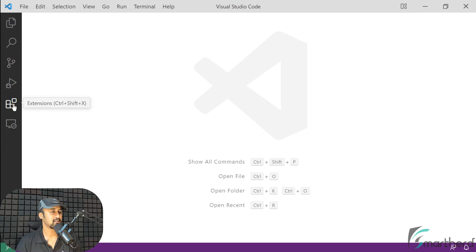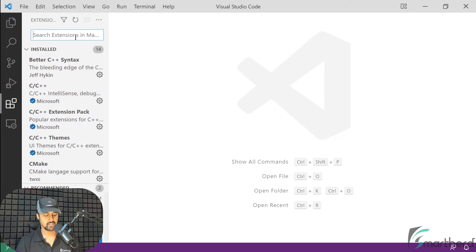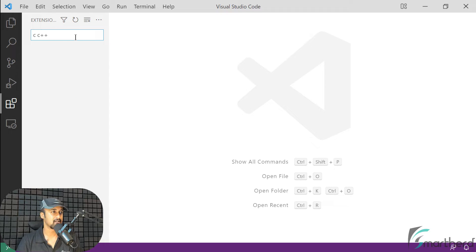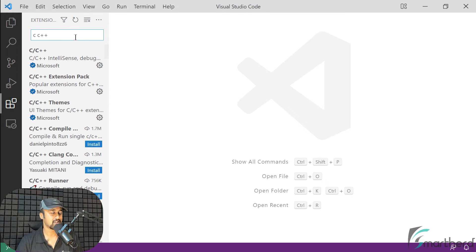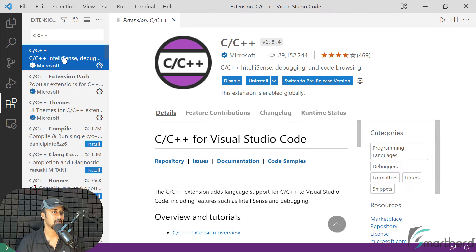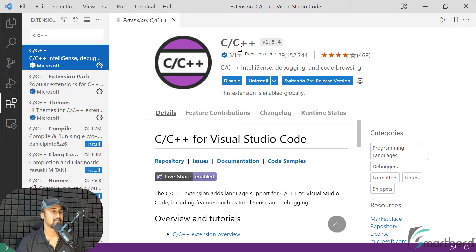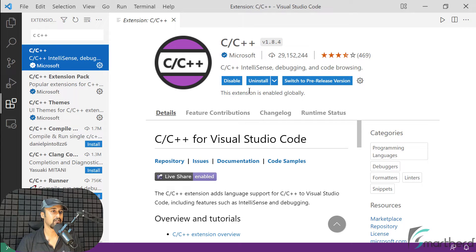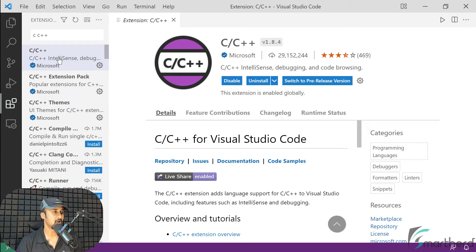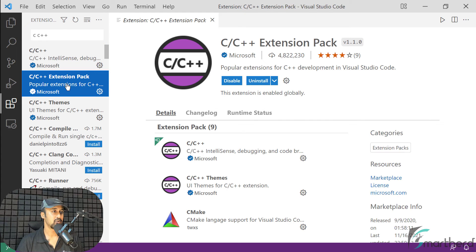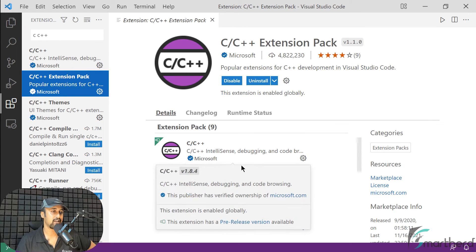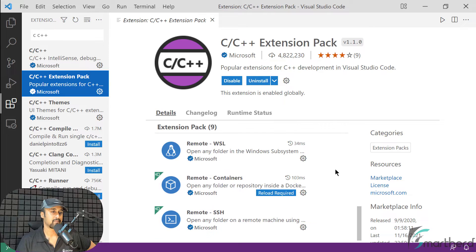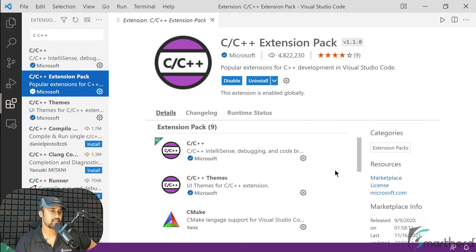Now go to the Extensions menu. From here, just type 'C C++'. We are going to install some extensions which will help us to run C and C++ programs. I have already installed the C and C++ extension from Microsoft, so you can install it from the Install button. Also just below this, you will find the C and C++ Extension Pack, which contains a pack of extensions you might need later. You can install that as well.